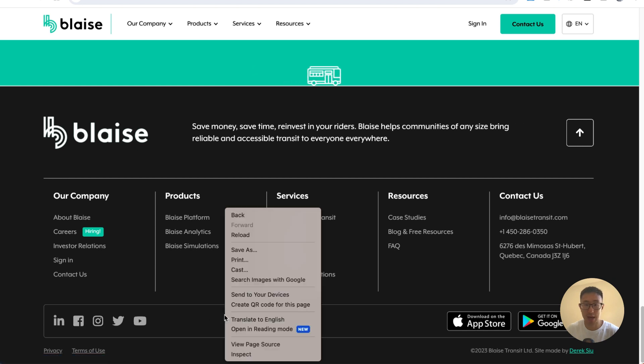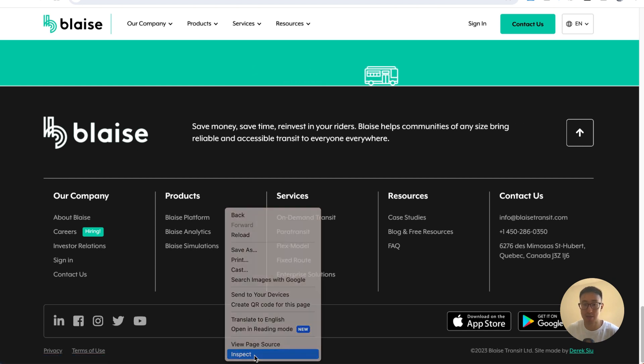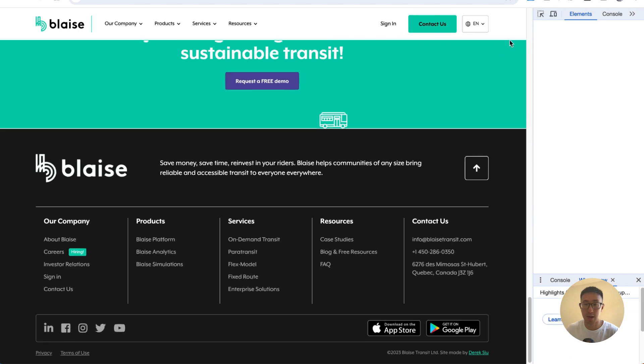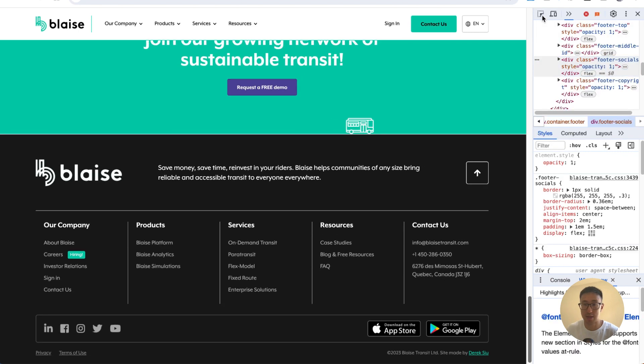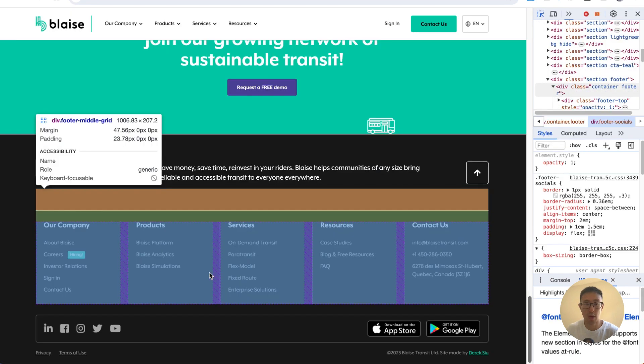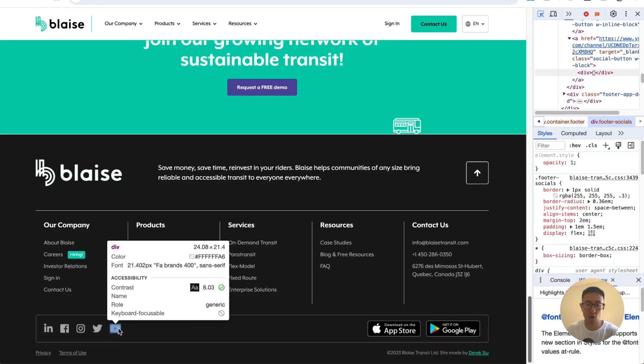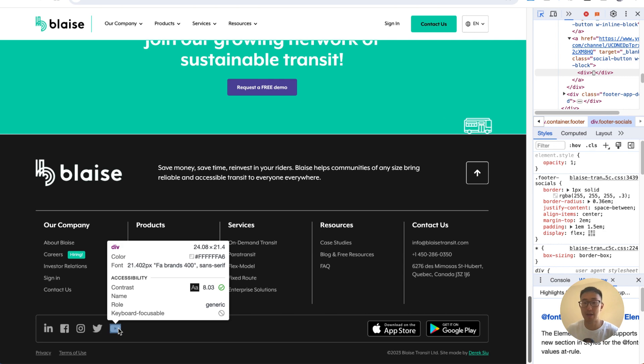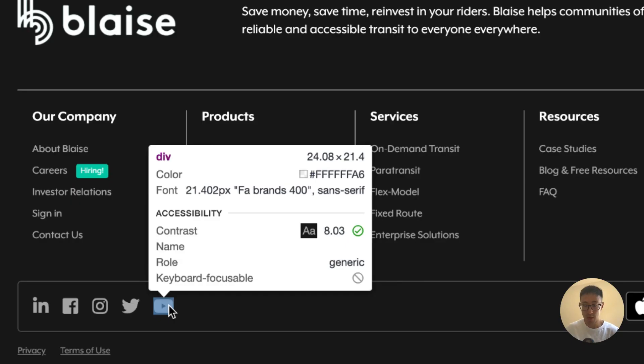And what's actually crazy is if I hit inspect, and I go ahead and click onto this inspect tool, and I highlight over, let's just say the YouTube icon, in this specific example website, they actually use Font Awesome as the icon for the social media link.